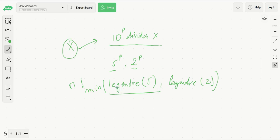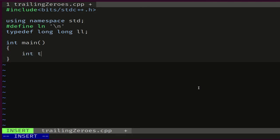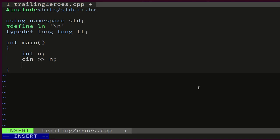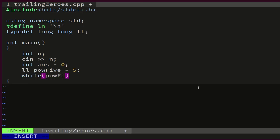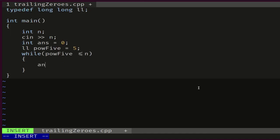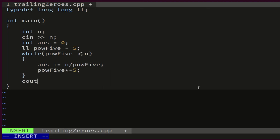Let's go ahead and code our solution. We start by reading the input and declaring our answer, initialized to 0. We also declare a variable representing powers of 5, starting at 5. This needs to be a long type because it might overflow. While the power of 5 is less than or equal to n, we keep updating our answer by adding n divided by the current power of 5, then move to the next power by multiplying by 5. At the end we print the answer.